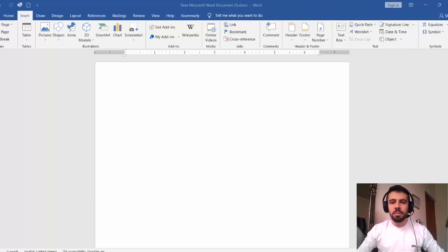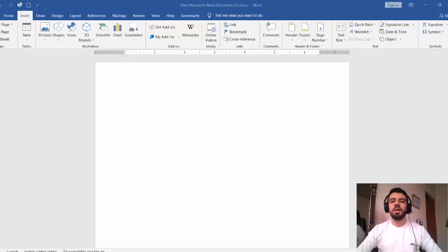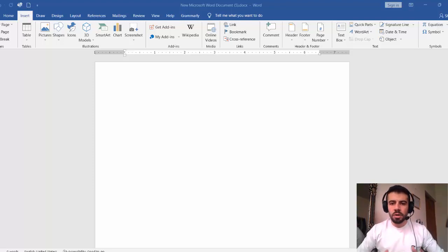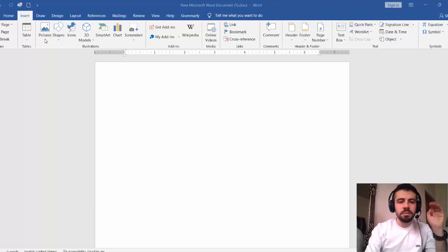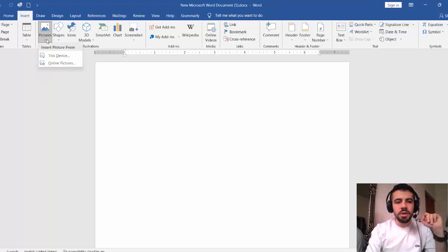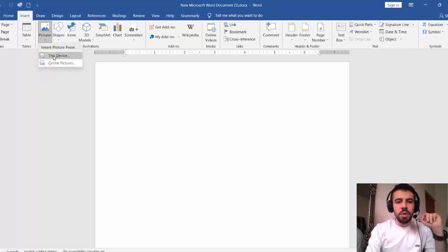For the general education department we have already explained that in the online meeting, and for the translation department we explained that in the classroom. Now in the insert tab, after the table, we have picture. From here we can insert the picture.